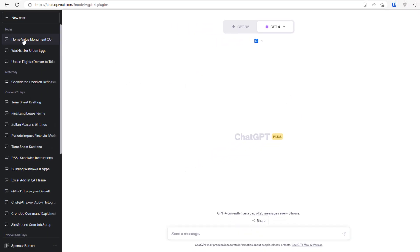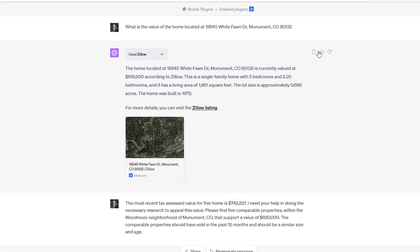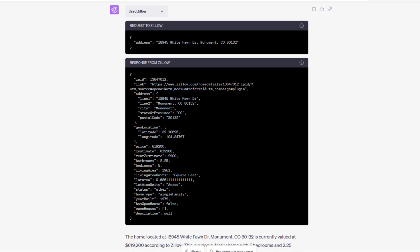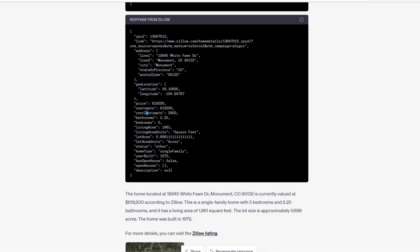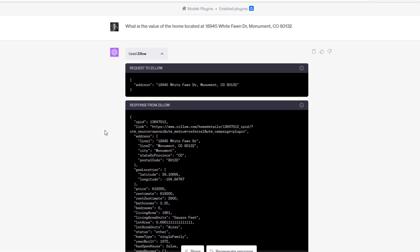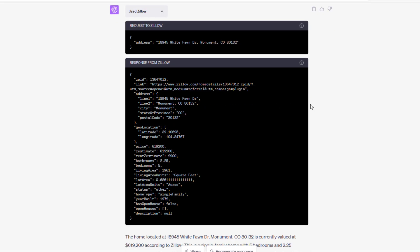Here's that conversation. I started with a prompt: what is the value of the home located at that address? What ChatGPT did is it thought about it for a second, and then it went to Zillow and sent a request to Zillow, which was just simply an address. Zillow responded with a bunch of information: price estimate, rent estimate, bathrooms, bedrooms, and so forth. This is all the data that Zillow responded with once ChatGPT went there. Now think of ChatGPT as an analyst.